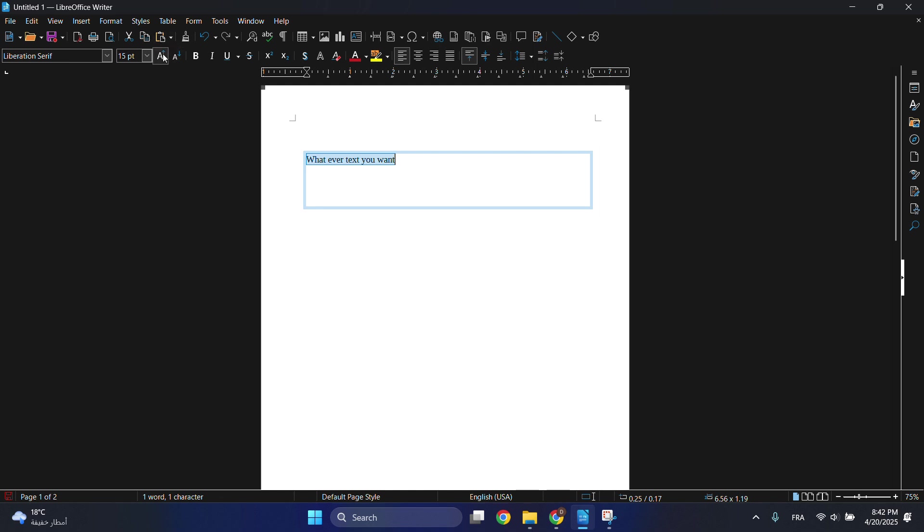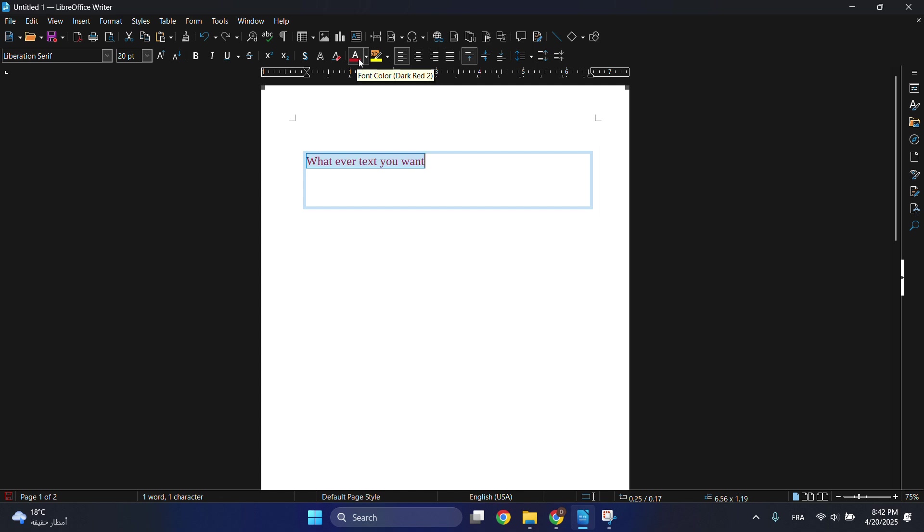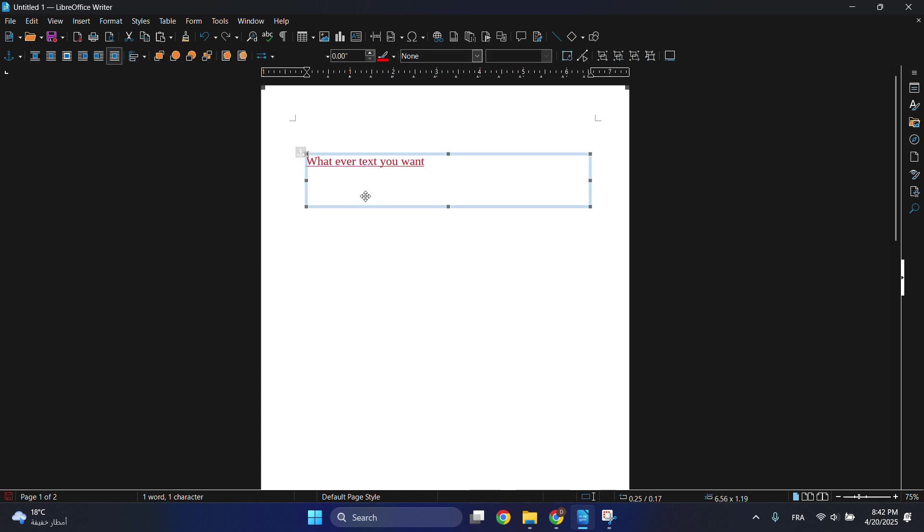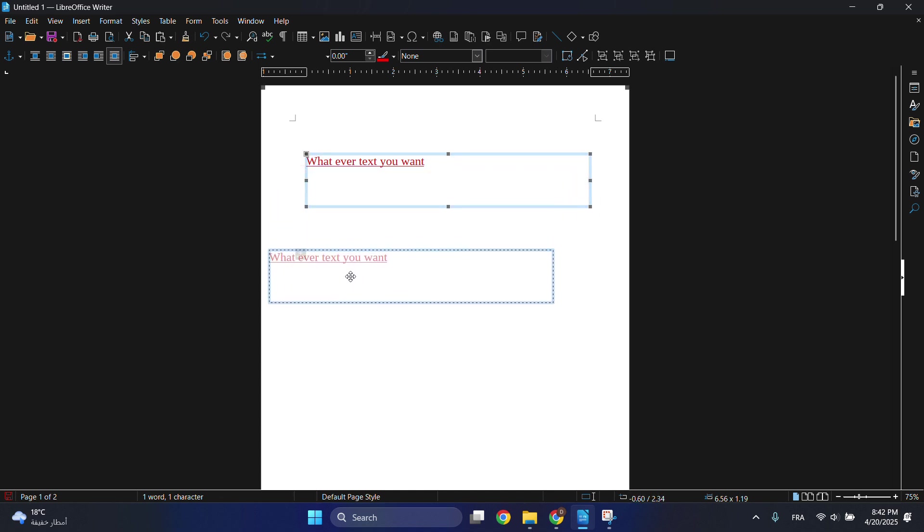You have all these options to modify your text and edit it. The good thing about text boxes in LibreOffice Writer is you can modify its place wherever you want just by clicking on it and changing its placement.